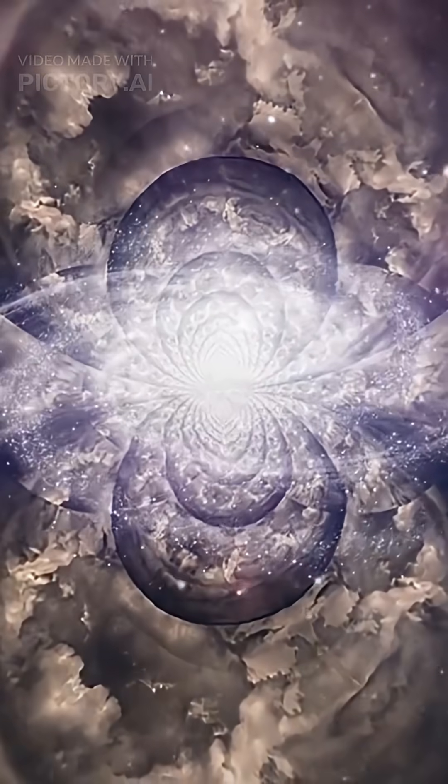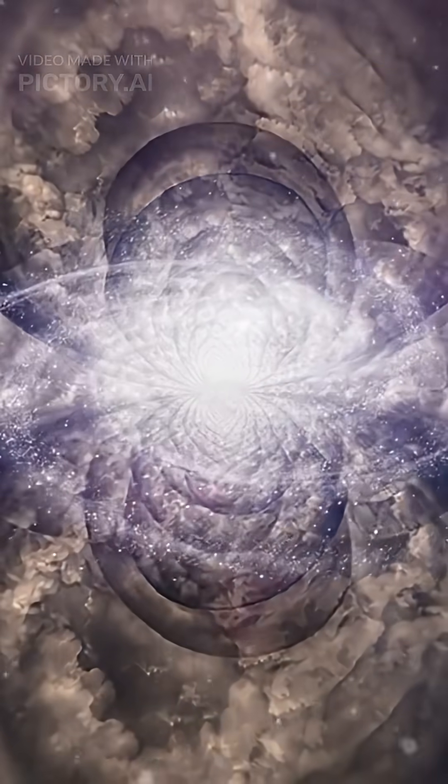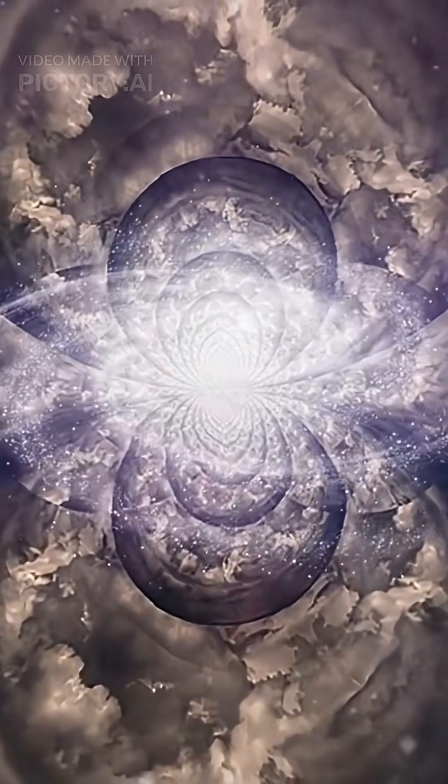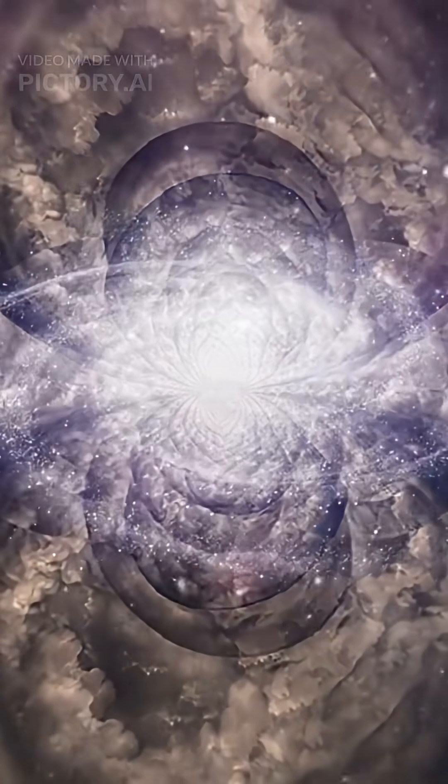Deep in space, astronomers discovered a terrifying object called the Bootes Void. It's so massive, it's often called the Great Nothing.